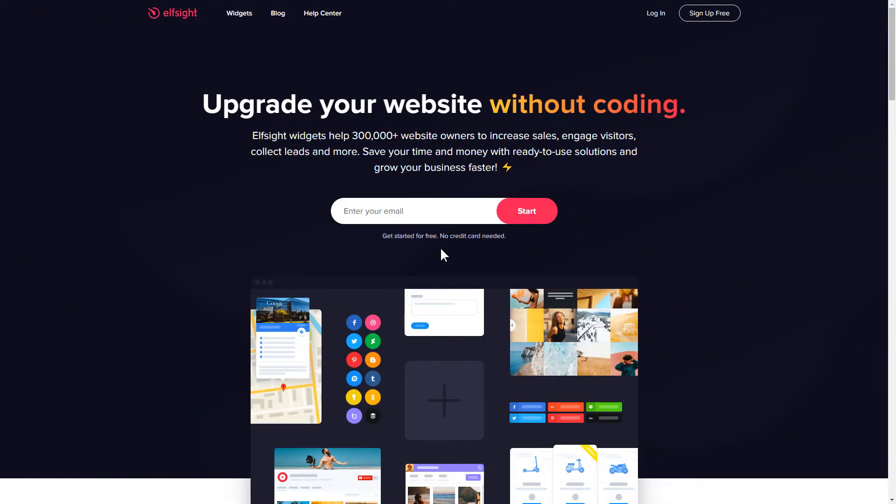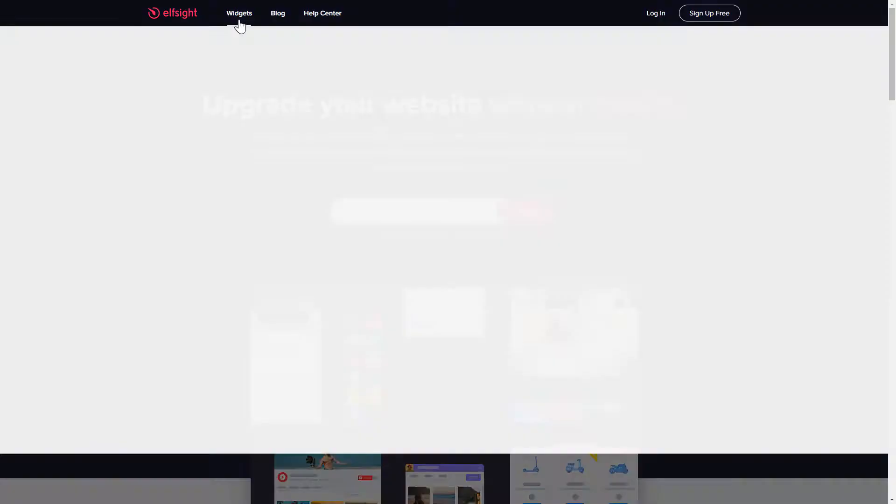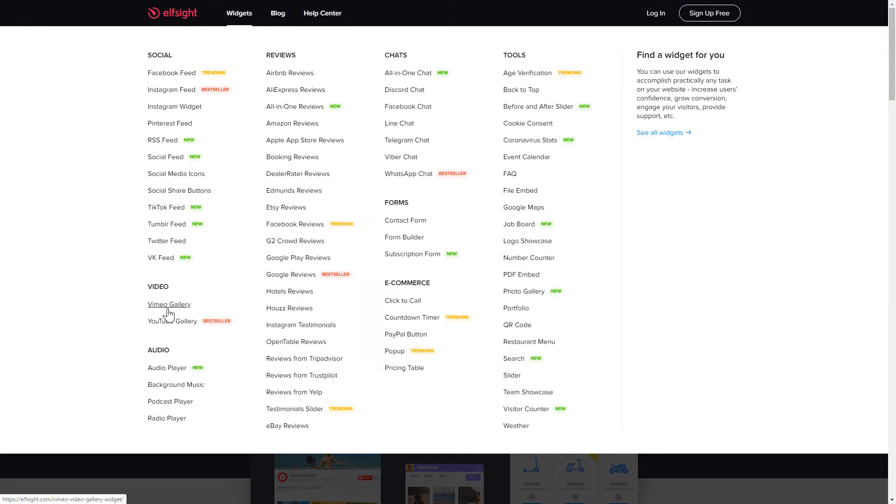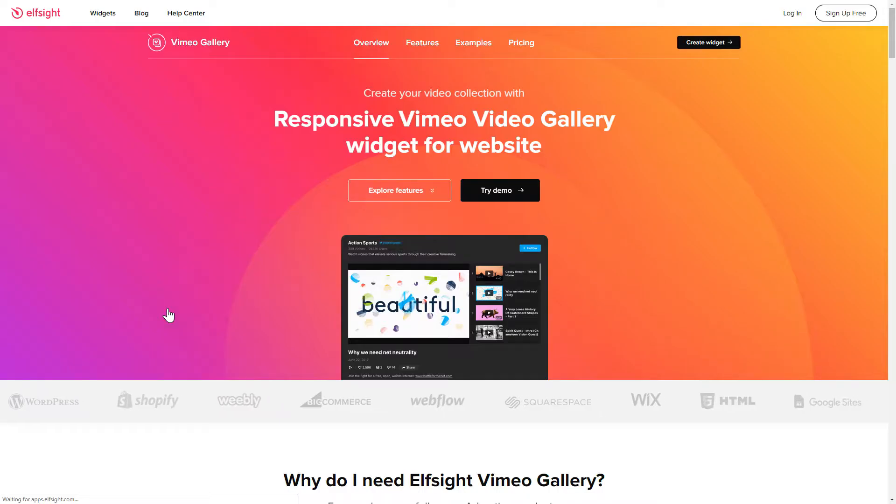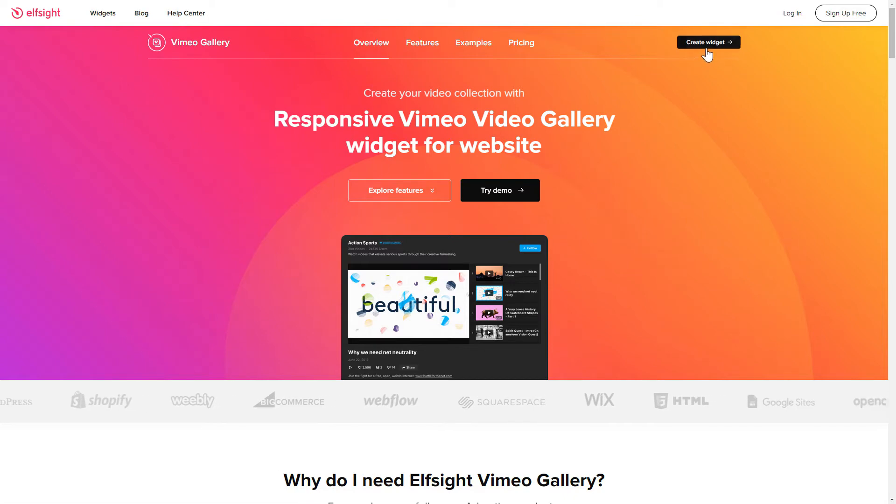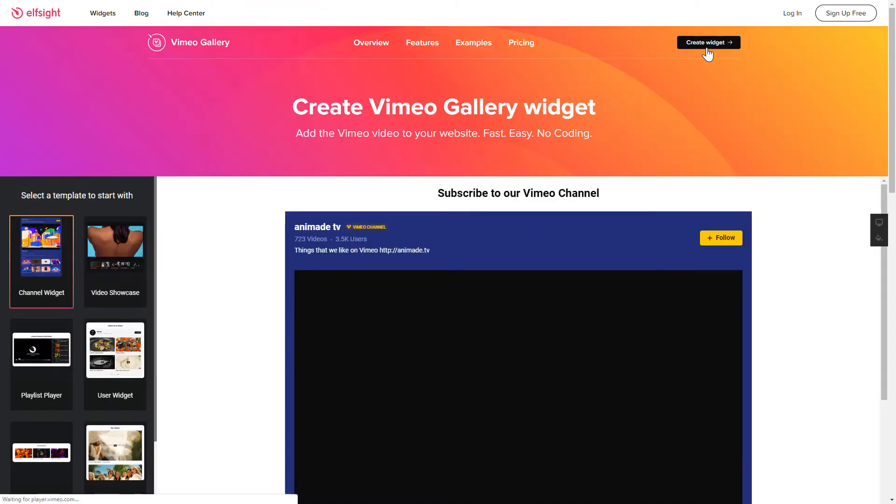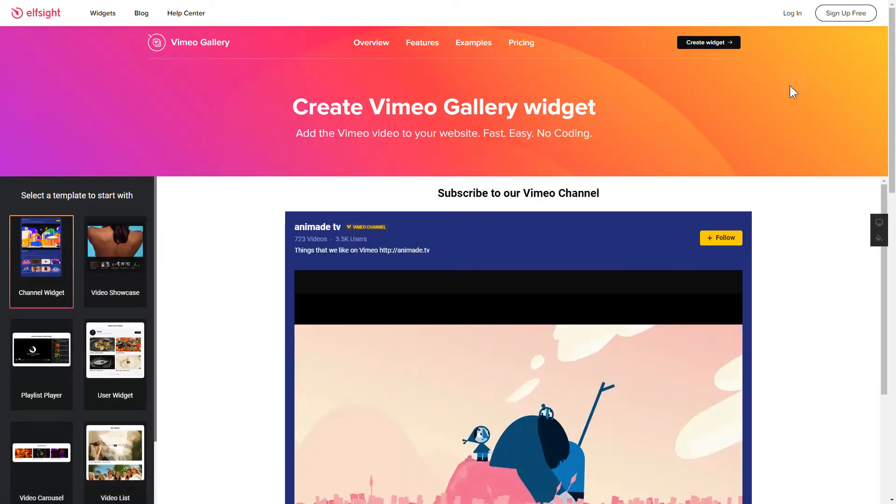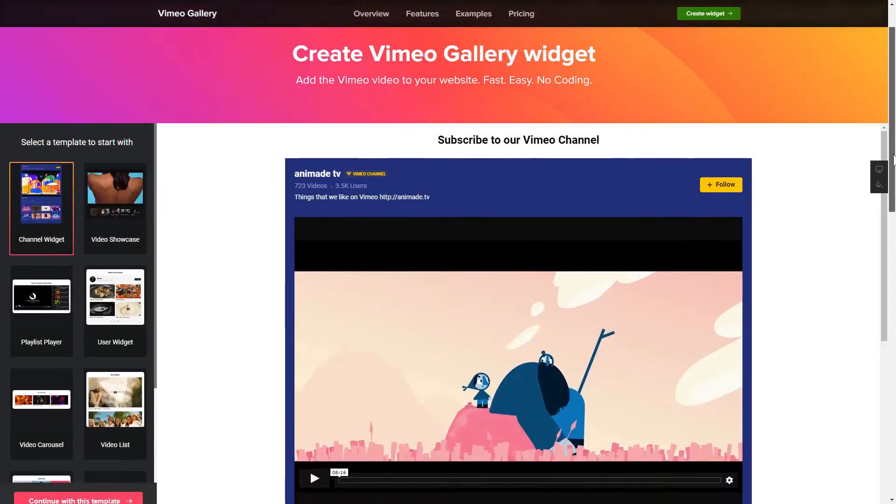First of all, let's go to Elfsight.com and choose the Vimeo Gallery widget in the menu list. Click Create Widget. You can find the direct link in the video description.